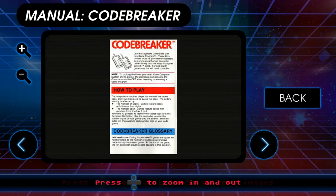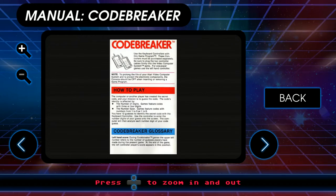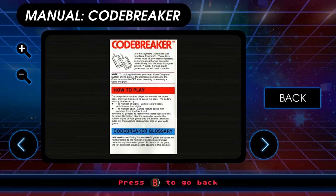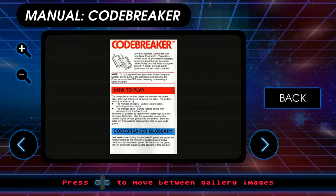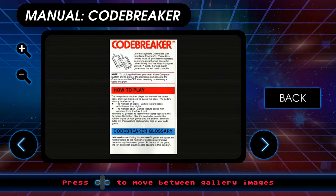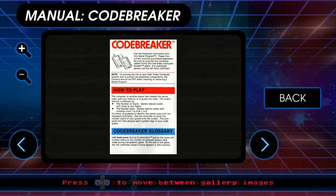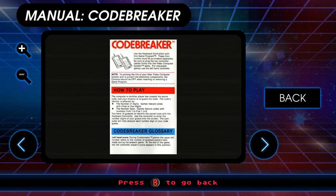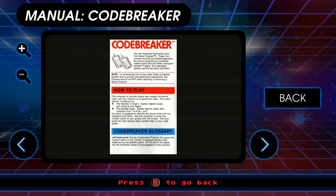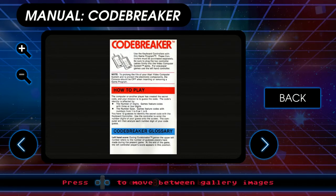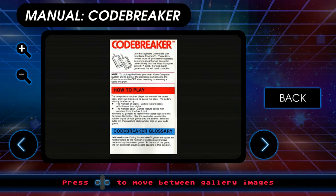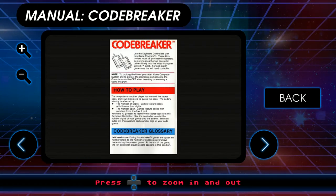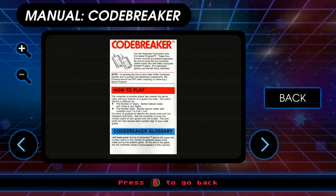Because apparently that's how we roll now. Fortunately I can navigate with the mouse. Computer or another player has created a secret code and your mission is to guess the code. The code's identity is affected by number of digits, or the number span. The Gamepeter's code with three or four digits, or a Gamepeter's code with the numbers from one to nine or one to six. You have 12 guesses to identify the secret code with a keyboard controller.